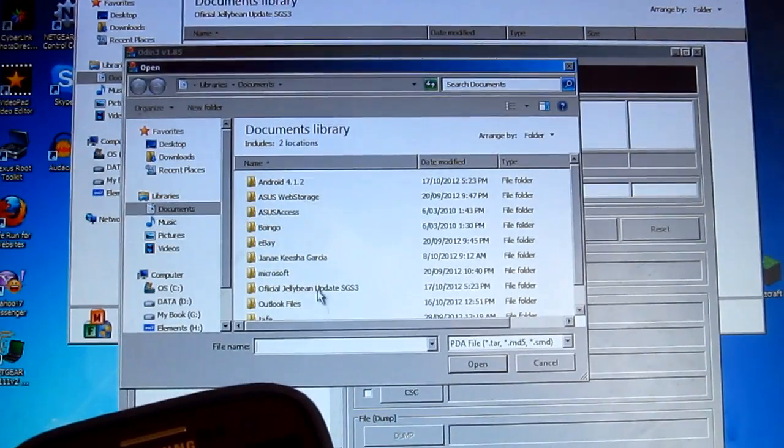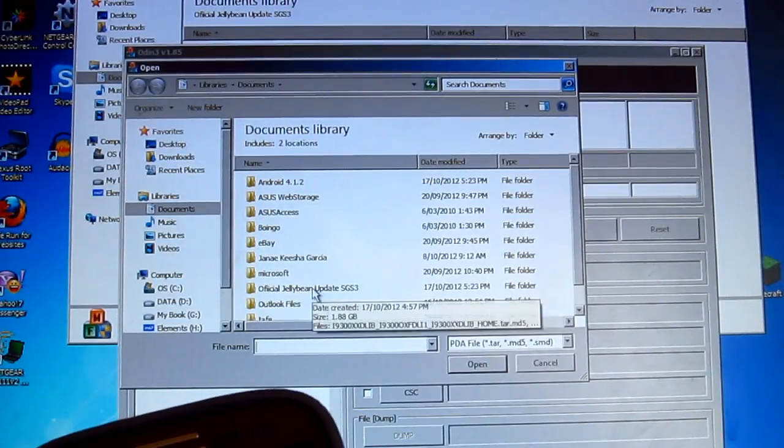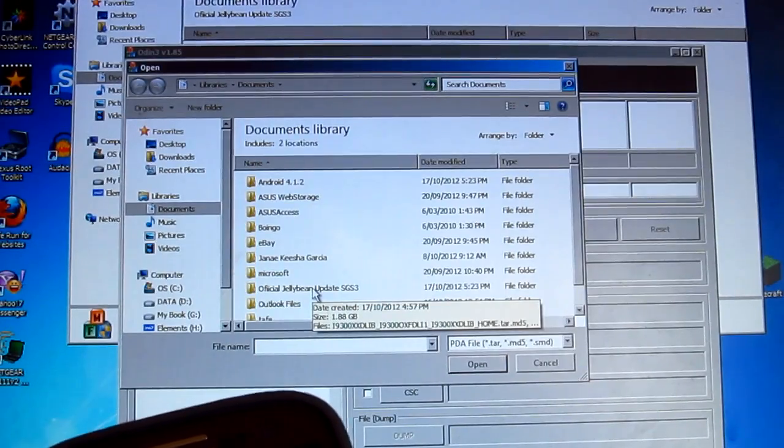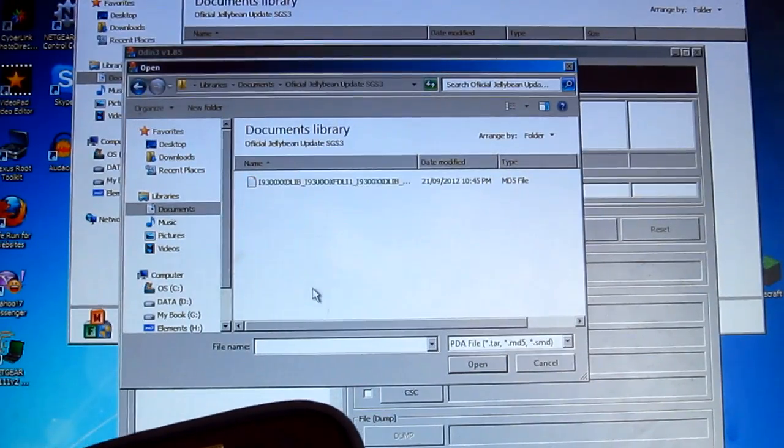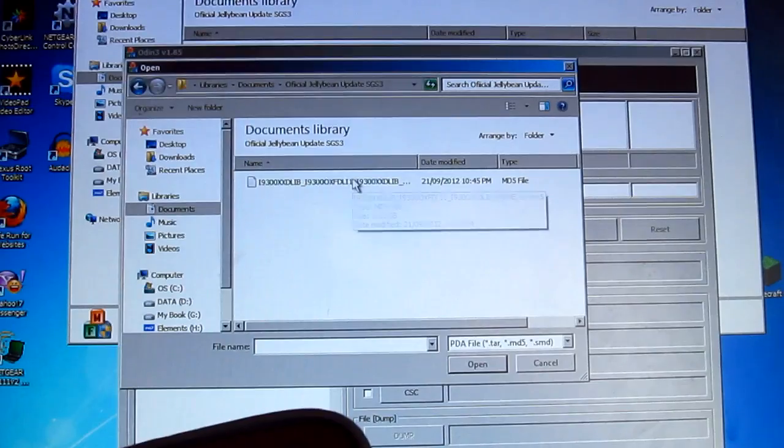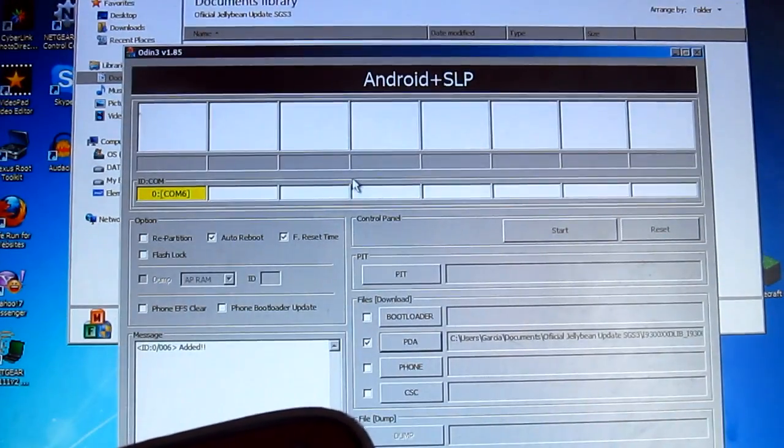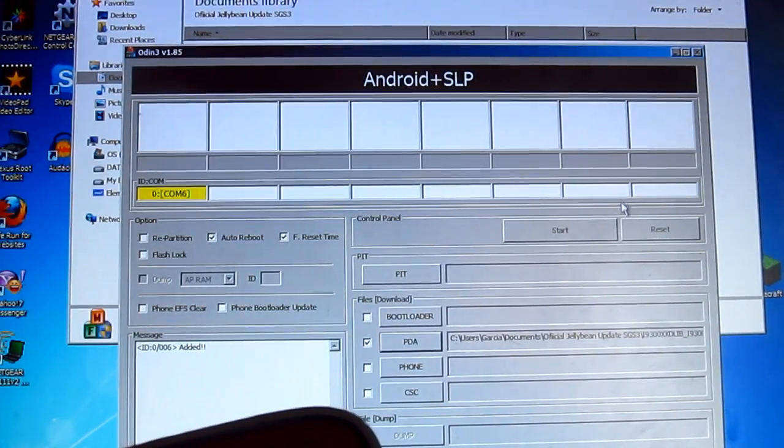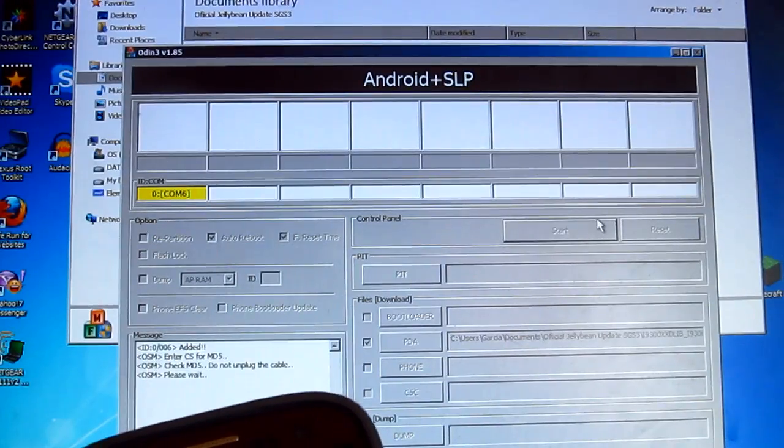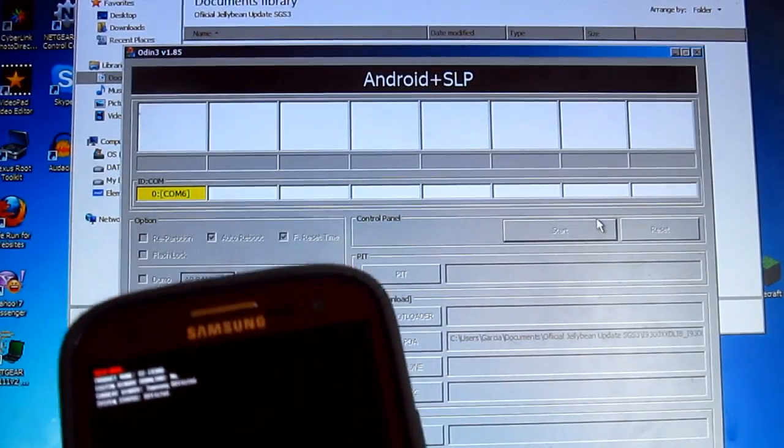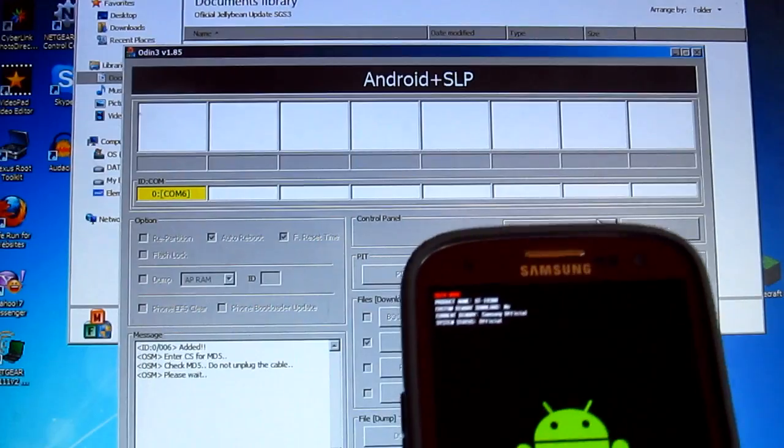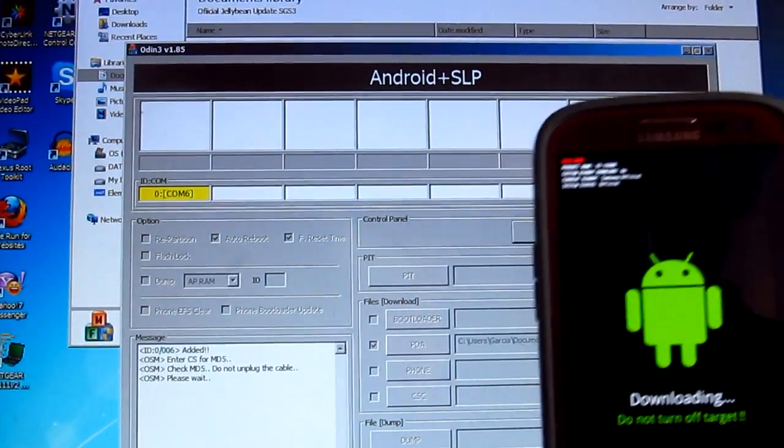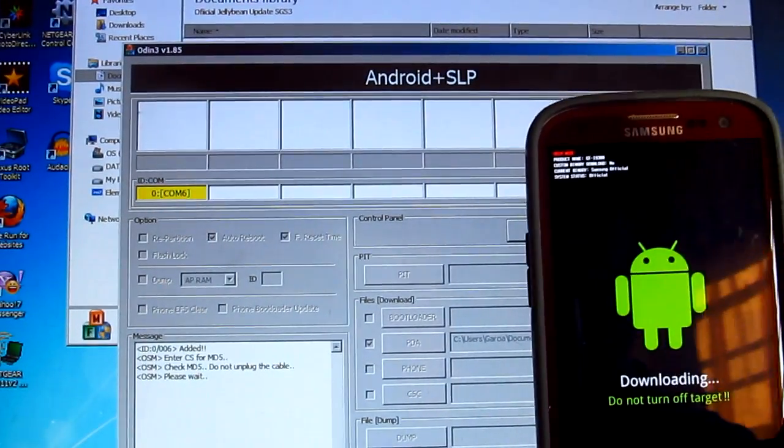Now if you go to the zip file that we unzipped earlier, all you want to do is just double-click and press start. Do not unplug your cable. Let me put this on the side so you can see what's going on.